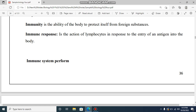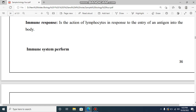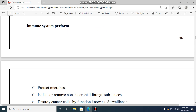Immunity is the ability of the body to protect itself from foreign substances. You are responsible for immunity in response to the entry of an antigen into the body. How much can the immune system perform its main functions?